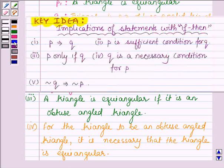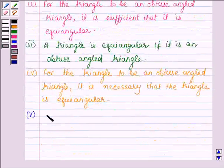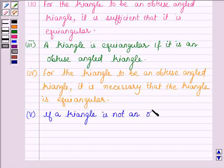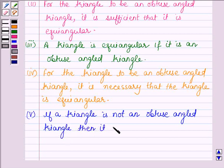The fifth implication says not Q implies not P, that is, not Q implies not P1 here. So the fifth statement is: if a triangle is not an obtuse angled triangle, then it is not equiangular.